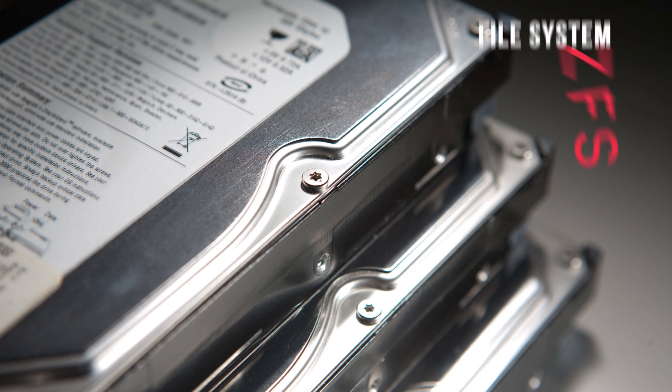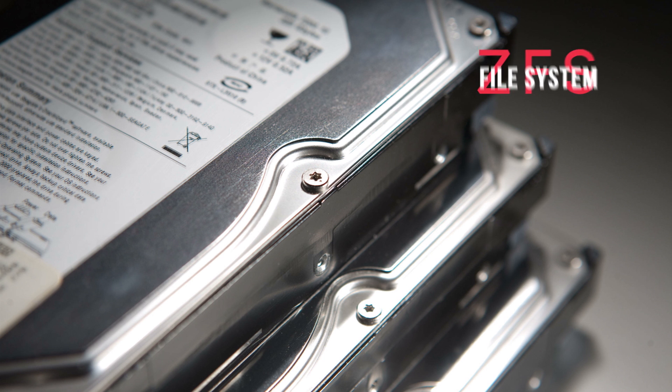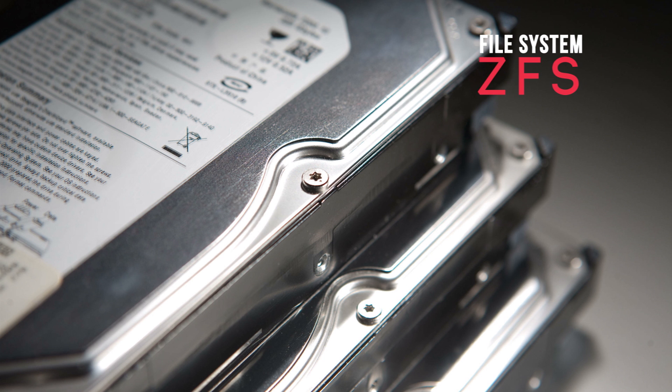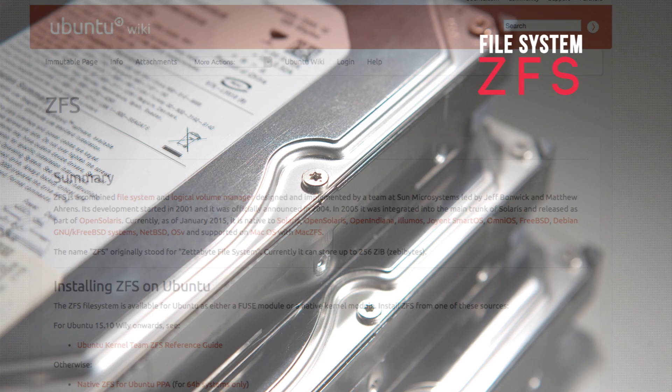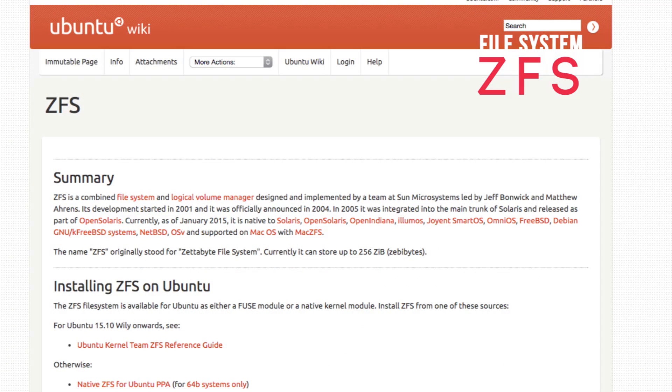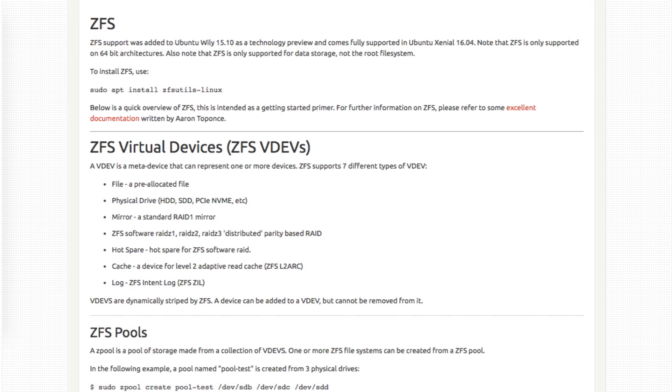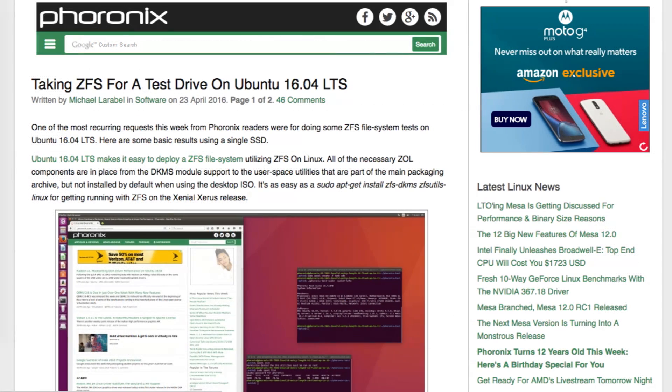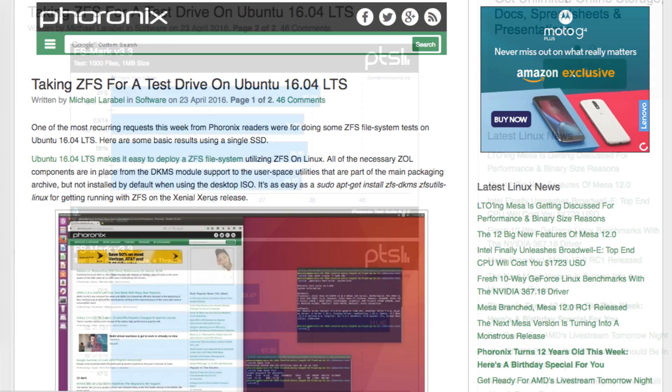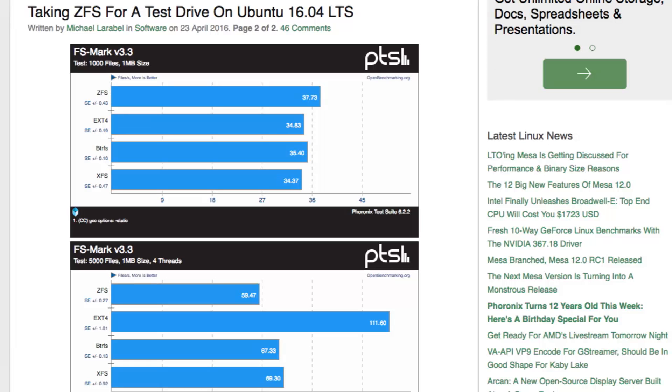And lastly you have the ZFS file system support in Ubuntu 16.04. Though it was introduced in 15.10, but now it is matured enough. However it is only supported for data storage and not for a root file system. If you are interested in knowing more about the ZFS file system, how it increases the performance of your system if any,